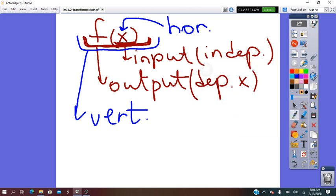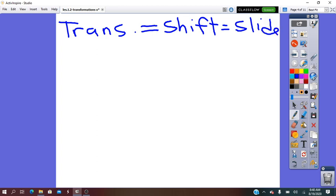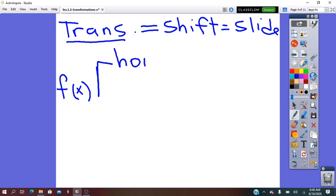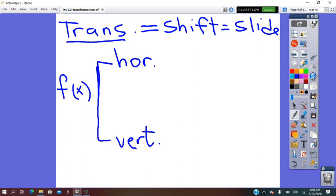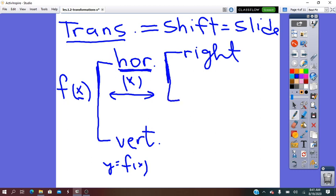Translation — it is also called shift or slide. It can be done horizontal for x, or it can be done vertical for y. The pre-image has the form of this one. We will translate it horizontally, vertically, or both. The horizontal will affect the x-coordinate and the vertical will affect the y, where y is f of x. For x, which is located on the x-axis, the translation can be done right or it can be done left.